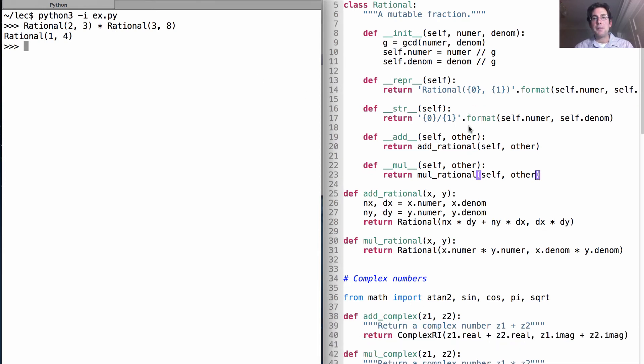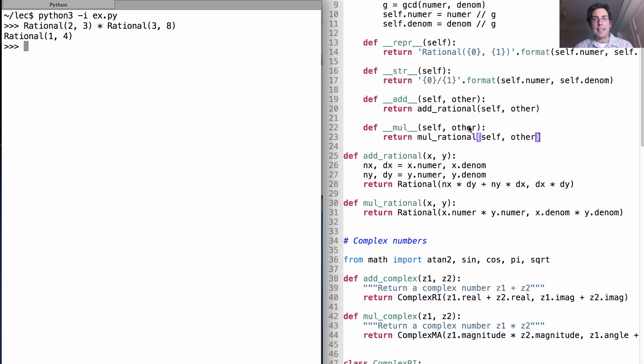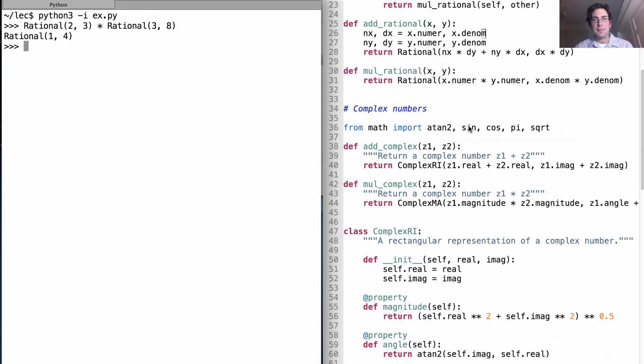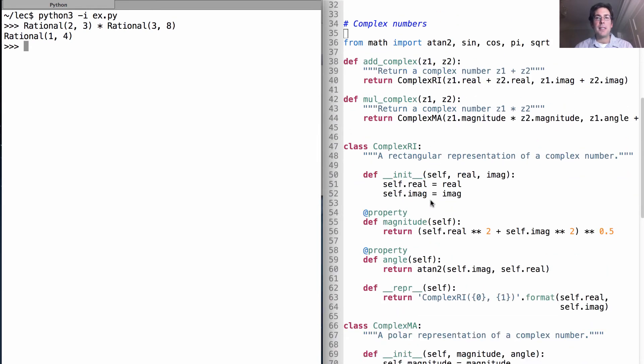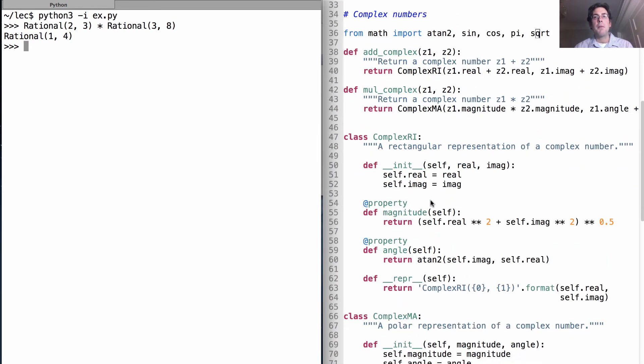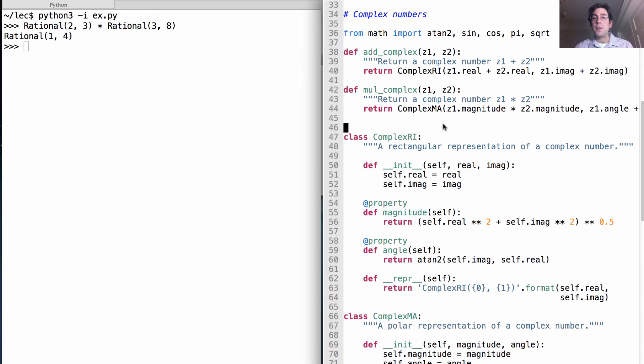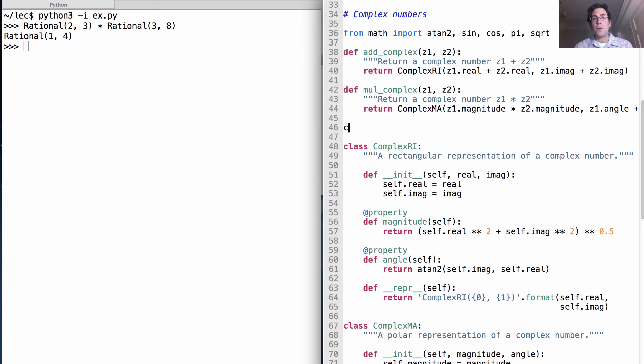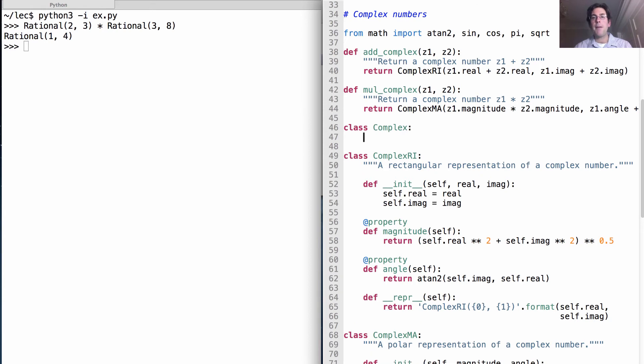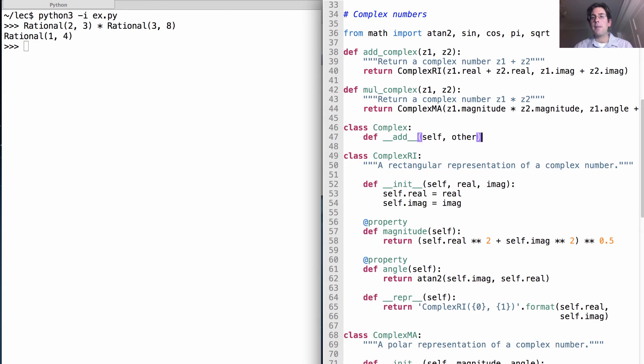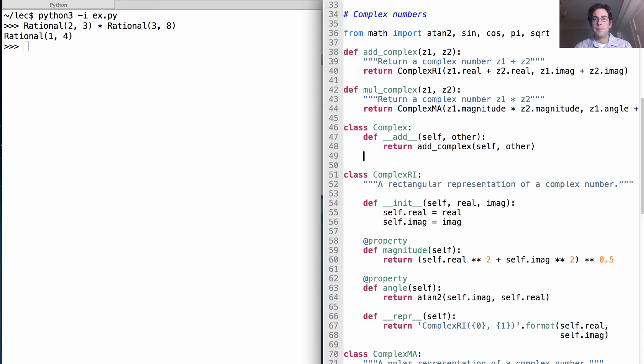Now, what about multiplying and adding complex numbers? We have two different complex number classes, but both of them are added and multiplied in the same way. So, if we want, we can use a base class in order to share behavior between these two classes. A complex number is something that we can add to another complex number using the add_complex function that we've already defined.